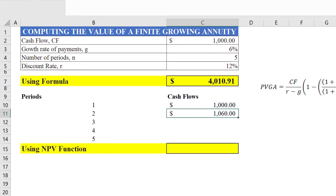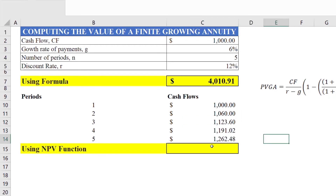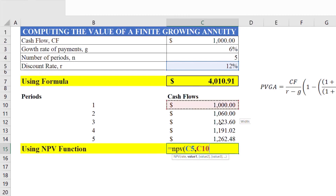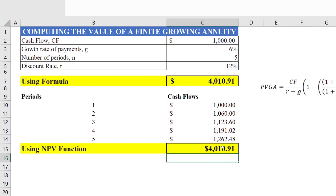After computing the cash flows, use the NPV function: equals NPV, open parenthesis, rate of 12%, then select the cash flows, and press Enter. The present value of the growing annuity will be computed — that is 4010. This is the example of an ordinary annuity where payments are received at the end of the period.